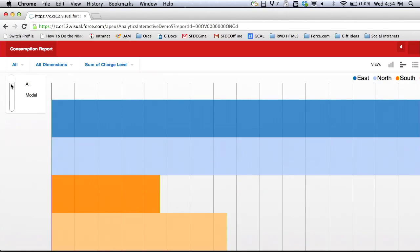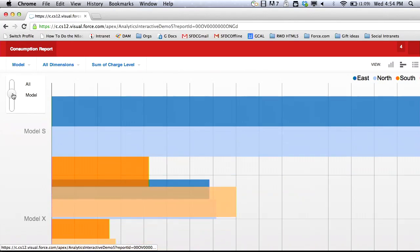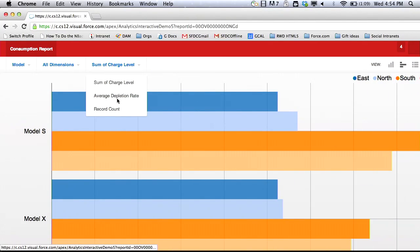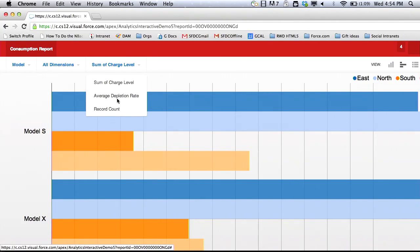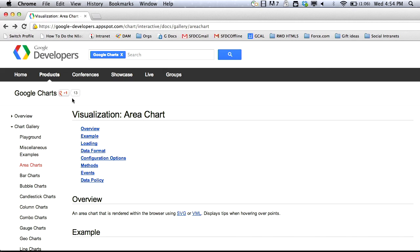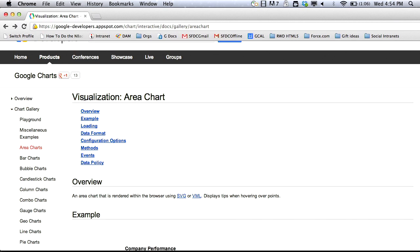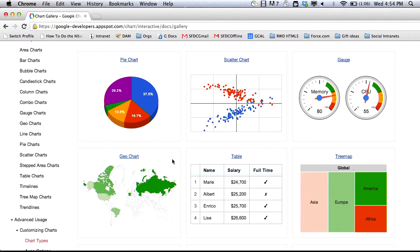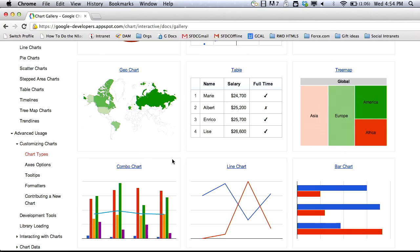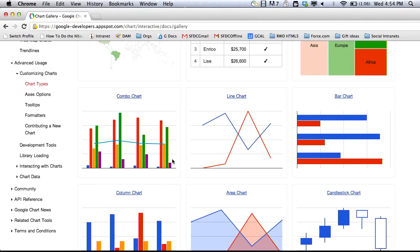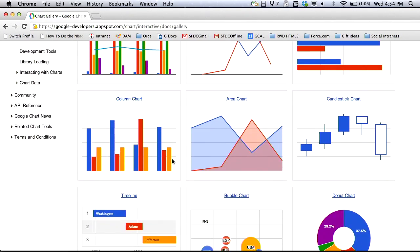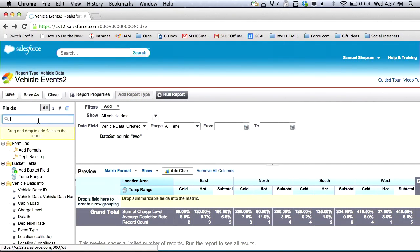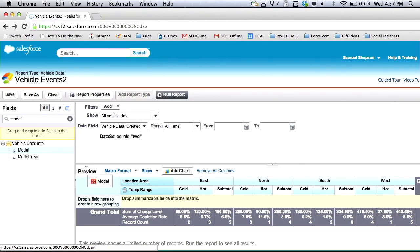And finally, we are thrilled to announce the general availability of the Analytics API. Now, you can build beautiful custom reports for any device in any application using our REST APIs. You can take your existing reports and visualize them any way you like, including using a third-party tool like D3 or Google Charts. And when you update the report, your charts will automatically change.